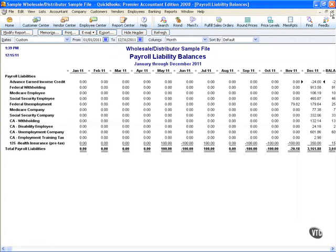We'll close back out of our liability screen, and you'll see the $24 that came off of Vicki's paycheck has now been added as a credit to my payroll liability report.